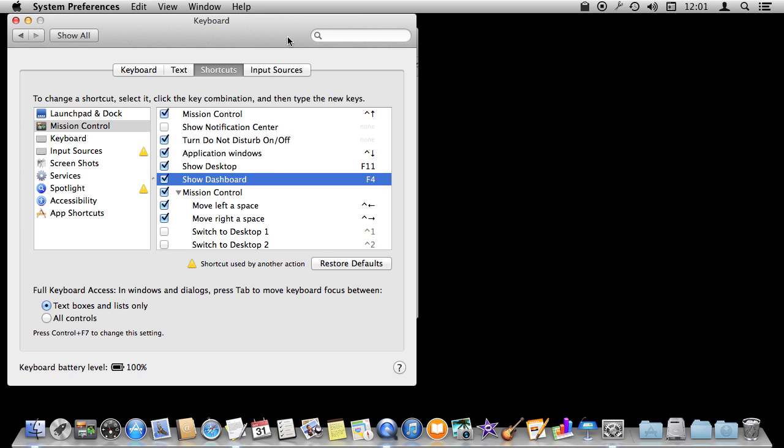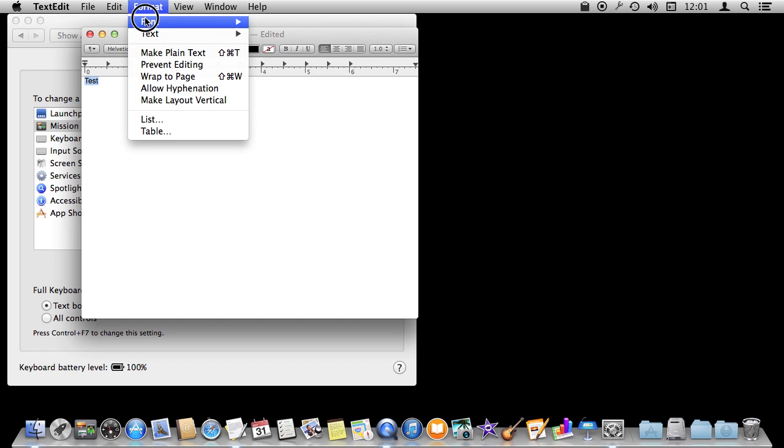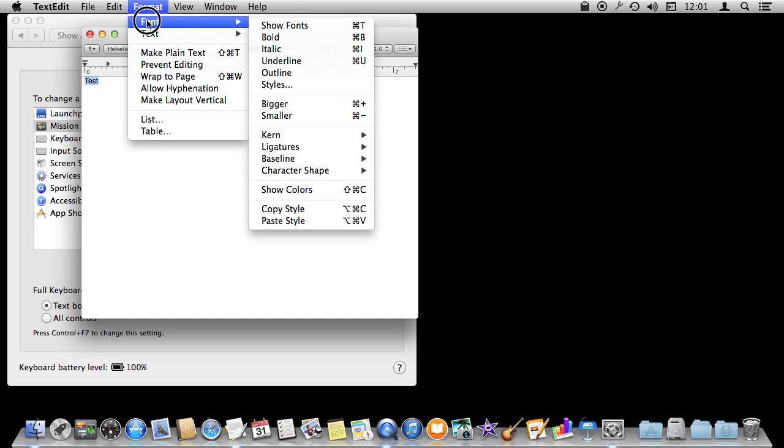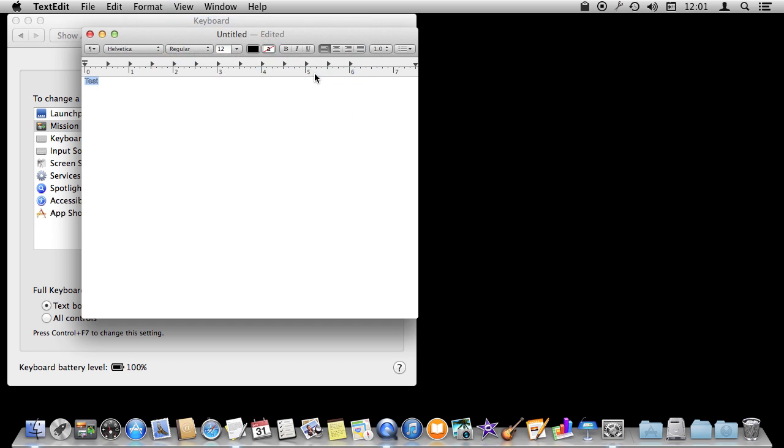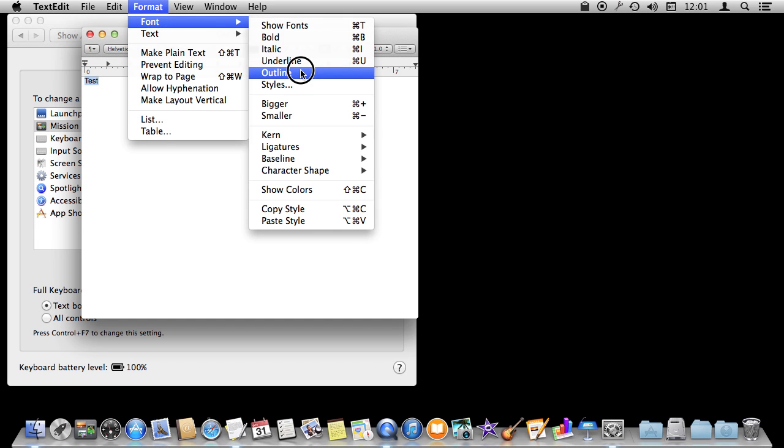Now you can also create custom shortcuts. If I return to TextEdit here and I have some text and I want to change it to Outline, which is not something you typically use nowadays, but say I want to do that. I can do it like that, but there's no keyboard shortcut for it. What if I wanted to create one? I can look here and see that it's a menu item called Outline.